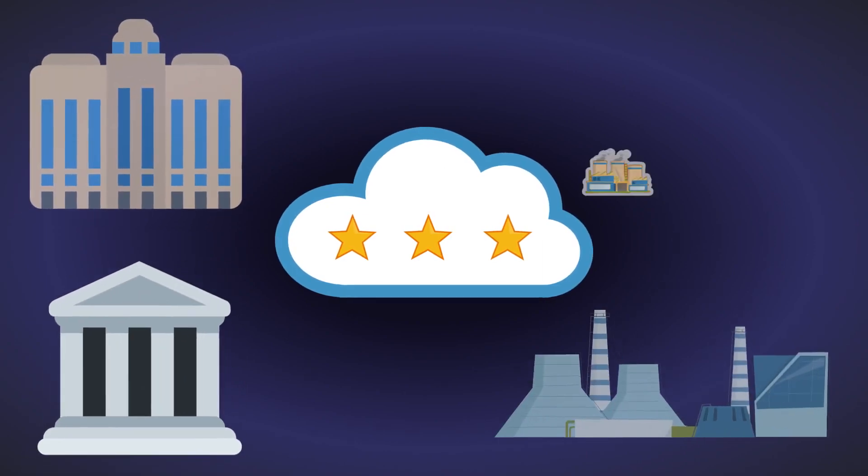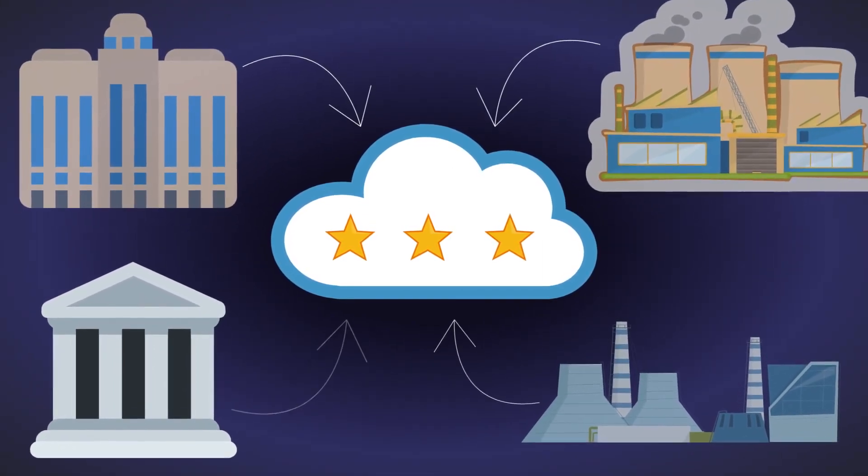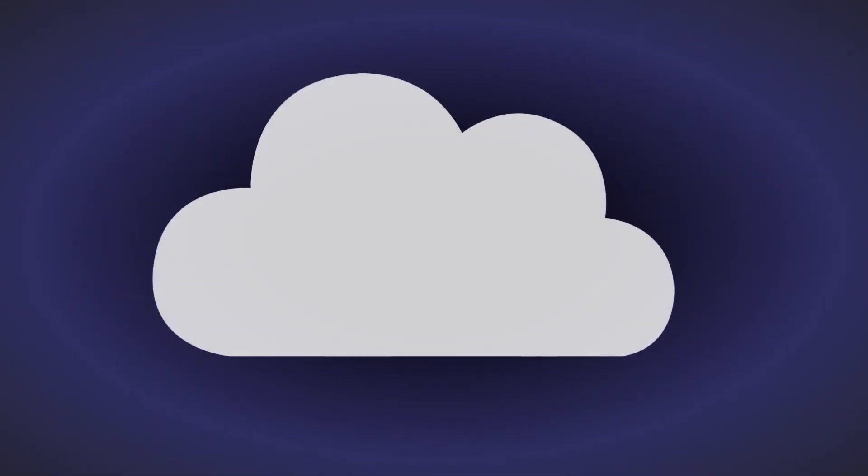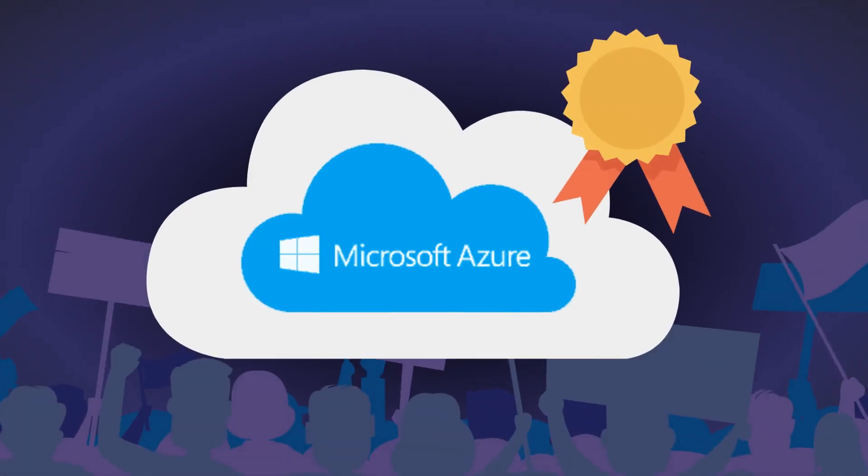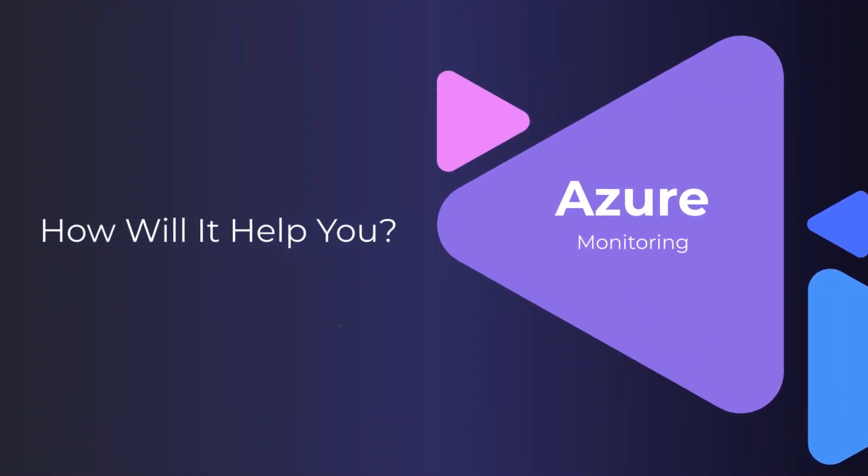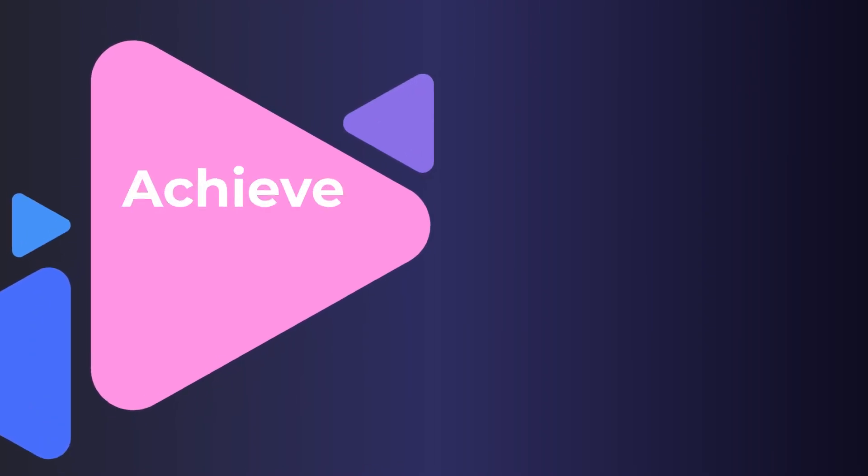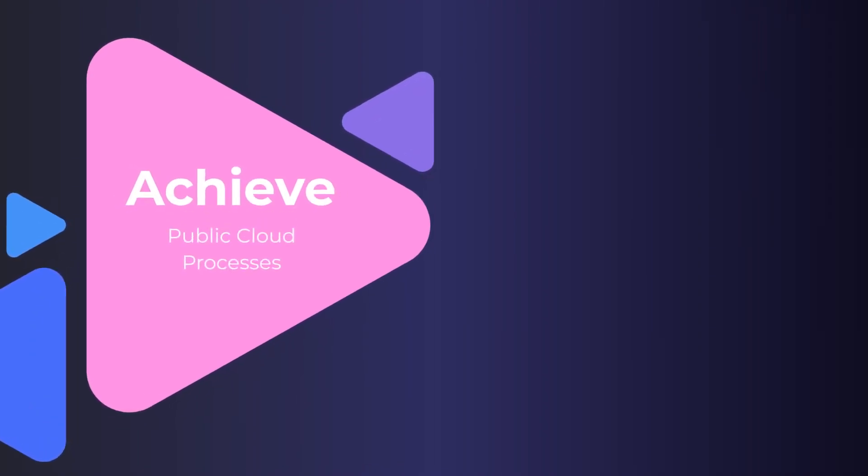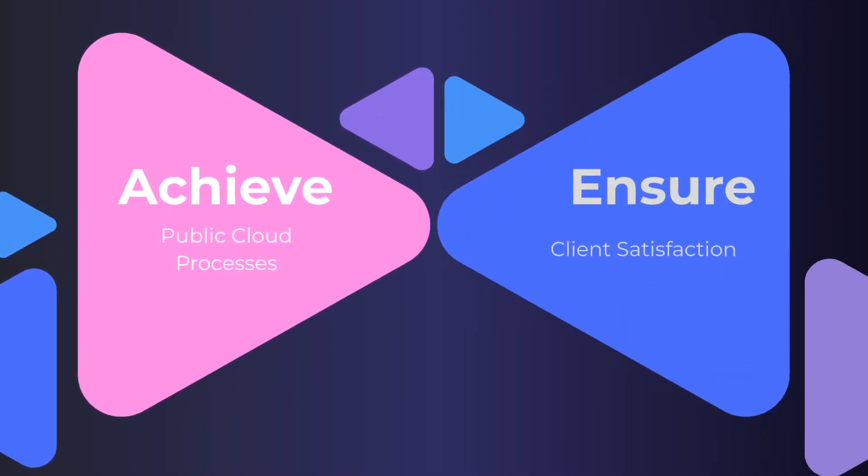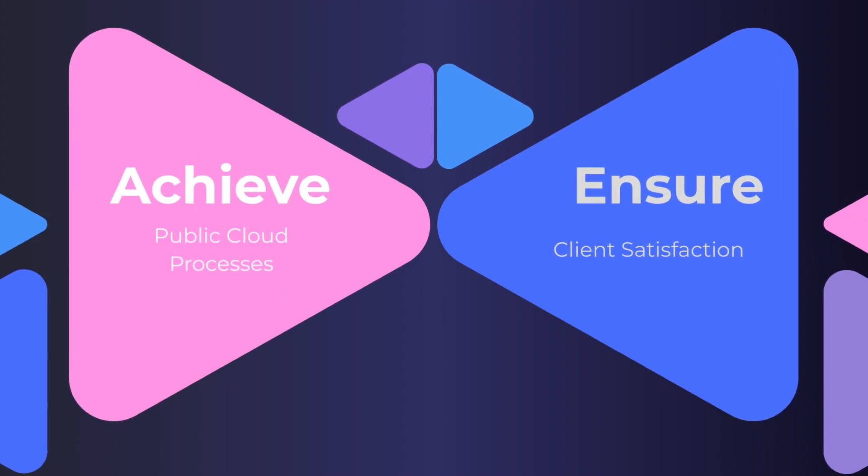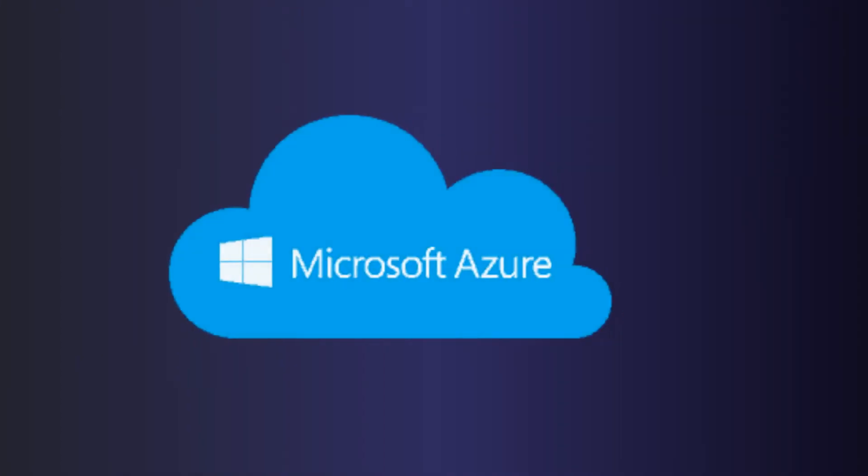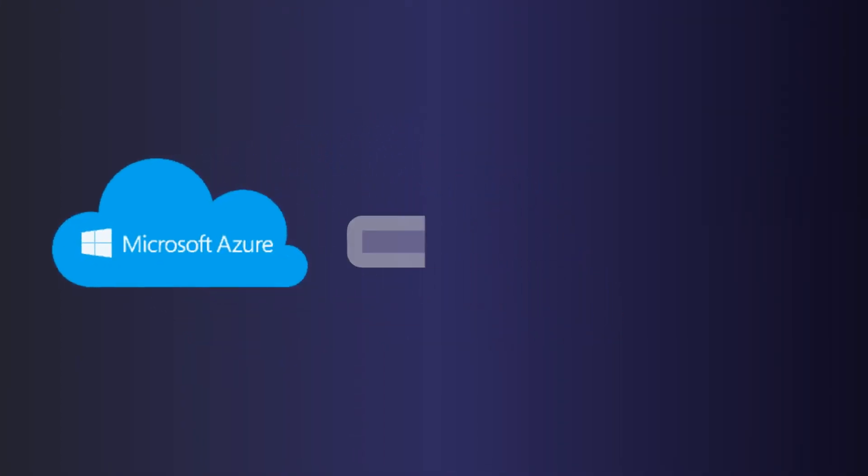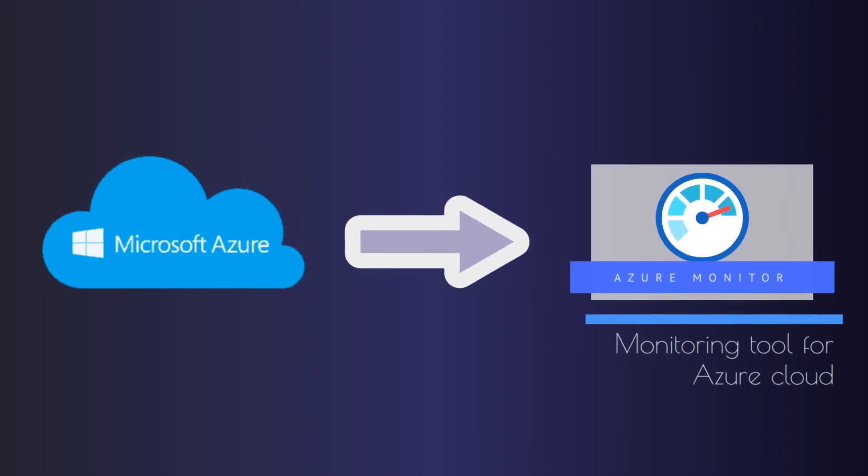Cloud computing has become the norm in many industries, and the cloud offered by Microsoft Azure is one of the key players in the market. Monitoring Azure cloud effectively will help organizations achieve public cloud processes efficiently while ensuring that the services offered to end users are not hindered. Microsoft Azure Cloud offers Azure Monitor, a service dedicated to monitoring and managing Azure services in use.